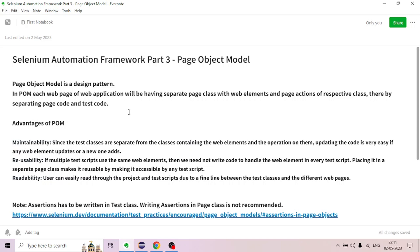Second: Reusability. If multiple test scripts use the same web elements, we need not write code to handle the web elements in every test script. Placing them in a separate page class makes them reusable and accessible by any test script.